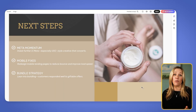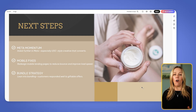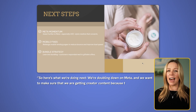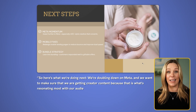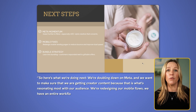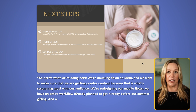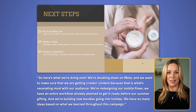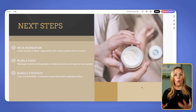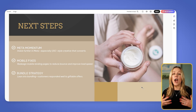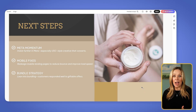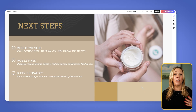And last, we bring it home with our forward momentum — talking about what we're doing with all of that information. Here's what we're doing next: we're doubling down on Meta and making sure we get creator content because that is what's resonating most with our audience. We're redesigning our mobile flows — we have an entire workflow already planned to get it ready before our summer gifting. And we're building new bundles going into holiday. We have so many ideas based on what we learned throughout this campaign. Notice that I'm speaking with ownership and more content than what's on the page. The numbers tell a story, but it's how I'm presenting them that determines whether they will actually land and be remembered.